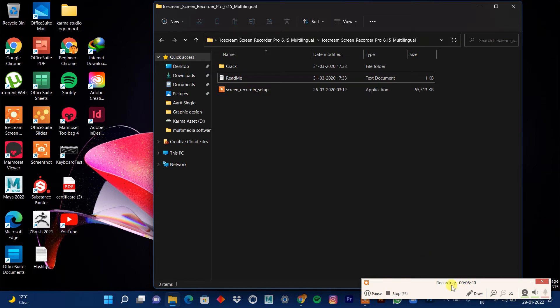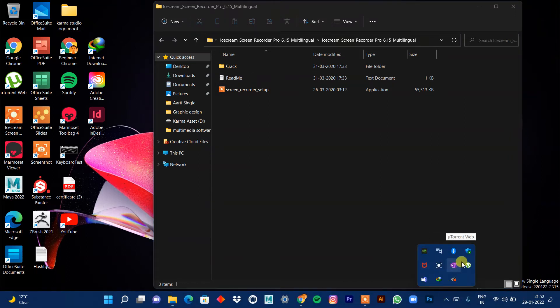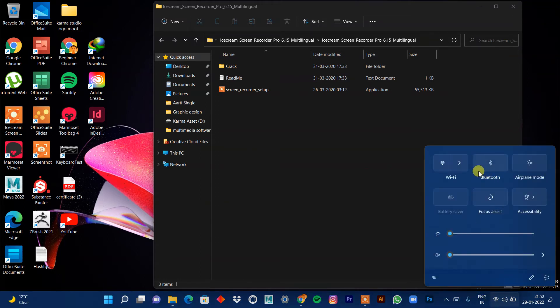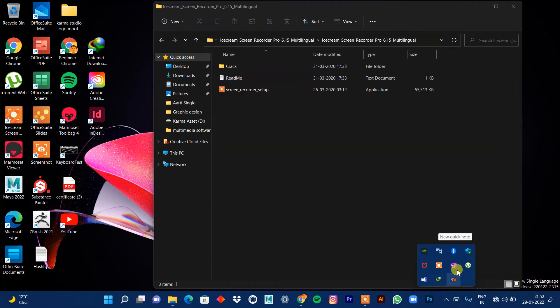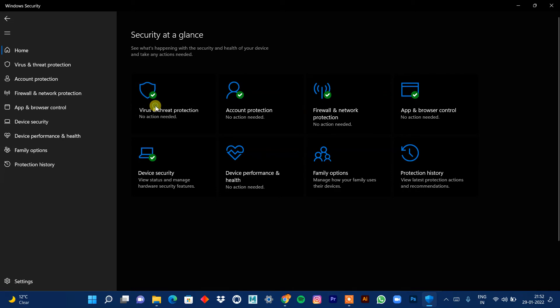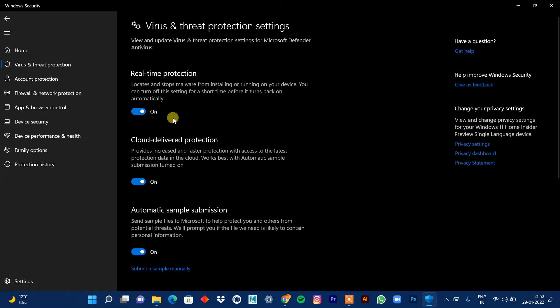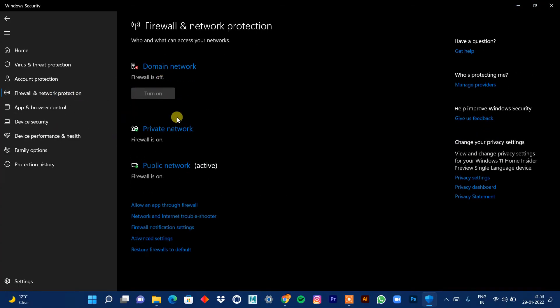So I'm going to turn off the antivirus and internet. First, disconnect from the internet. This is a crucial step before cracking any software. Then go to Windows Defender — go to Home, find Defender, and turn off real-time protection. After that, go to Firewall and Network Protection and turn off the firewall for both private and public networks.